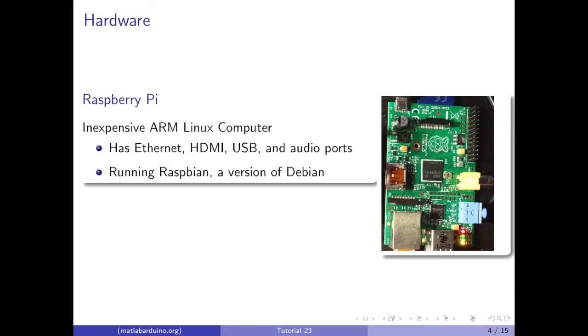The Raspberry Pi is a popular ARM-based Linux computer. It is inexpensive and relatively powerful for the price. We will be using the Raspbian Linux distro available on Raspberry Pi's website.